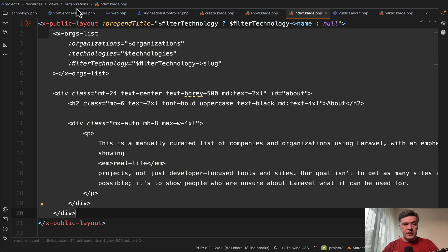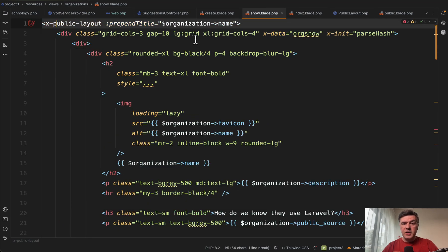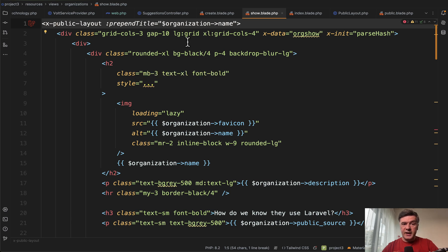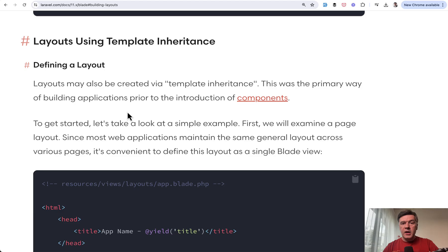So in another blade file, for example, organizations show, we have the same X public layout. And here's where we override that prepend title. And this is where that view component parameter works well. And then we have another HTML content inside.